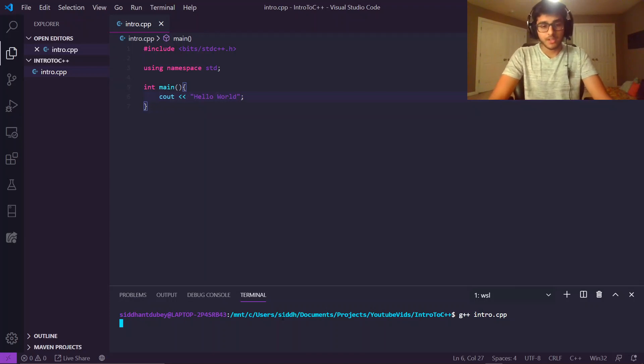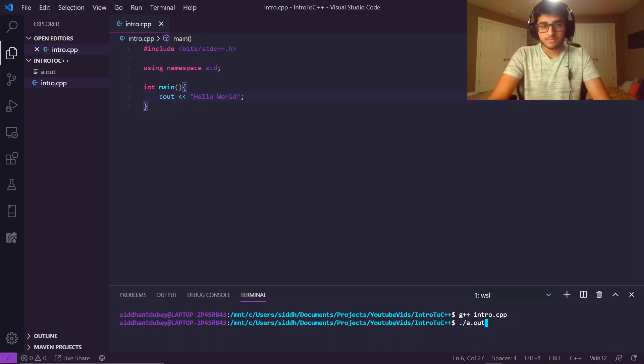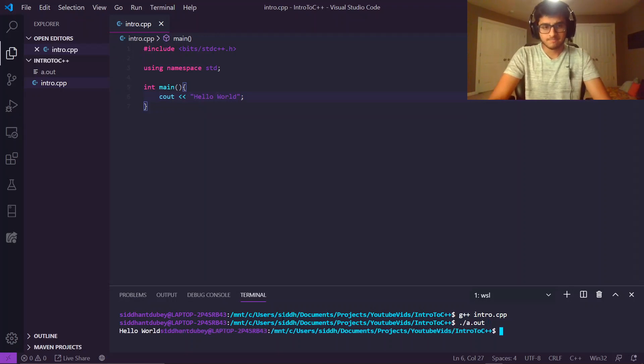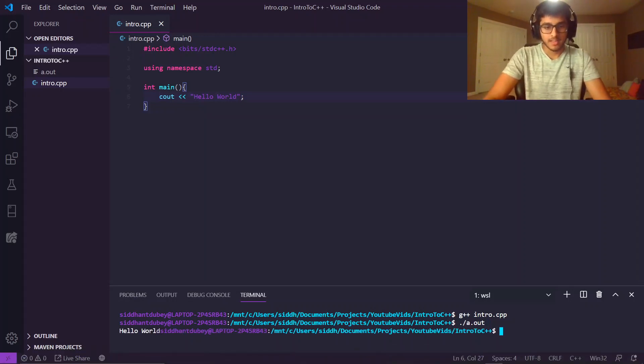And then to run the file, you have to do ./.8.out, as long as you're on a Unix-based system, which is, in this case, WSL is, and voila! Hello world appears on our terminal.